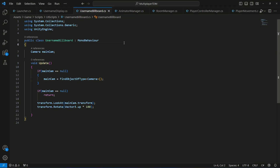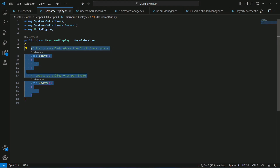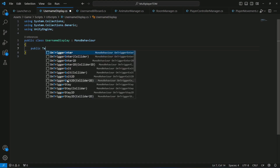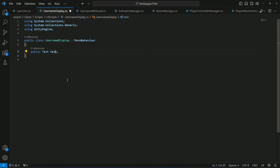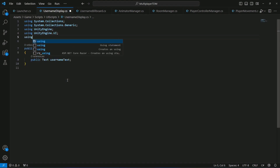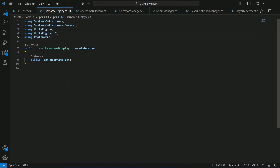Now on UsernameDisplay, we want to display the username from our launcher script. First we need a reference to the text field: declare public Text usernameText. Since we are dealing with UI, make sure to add 'using UnityEngine.UI' at the top, and also add 'using Photon.Pun'.